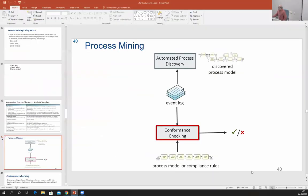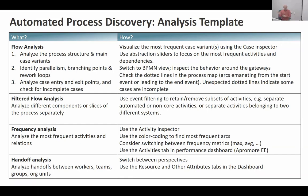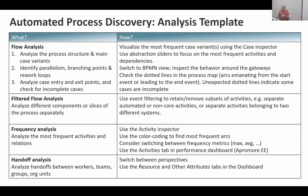Sometimes it is difficult to analyze the whole process, so it is good to apply filters and analyze different subsets of cases. For example, visualize all cases of patients who are 65 or older separately from those who are younger. The fewer cases you visualize, the simpler your process map or BPMN model, and the more chances you have to understand how those subsets of the process are performed.